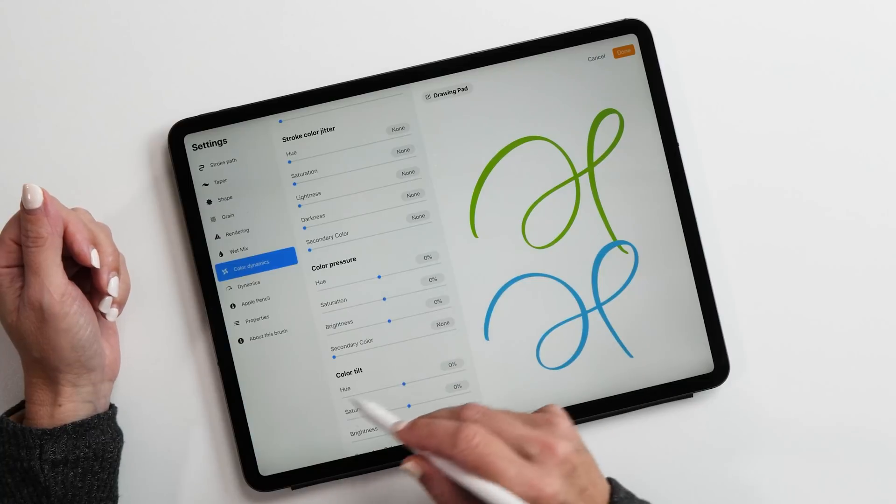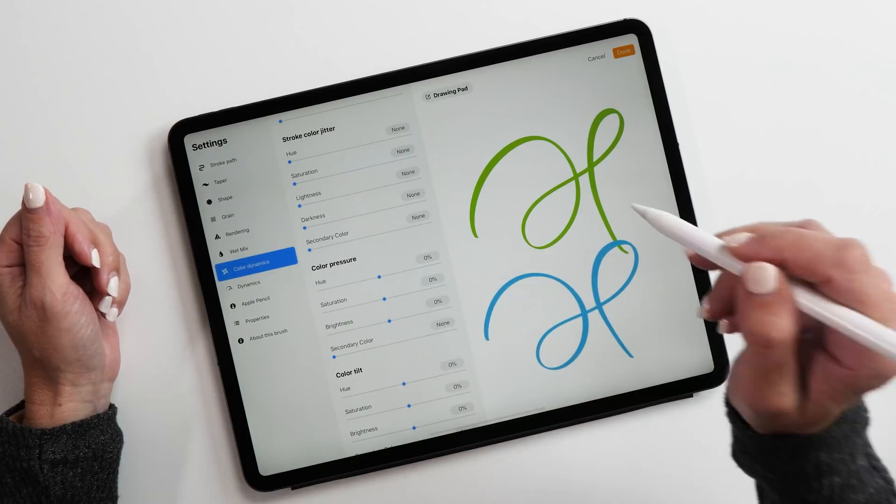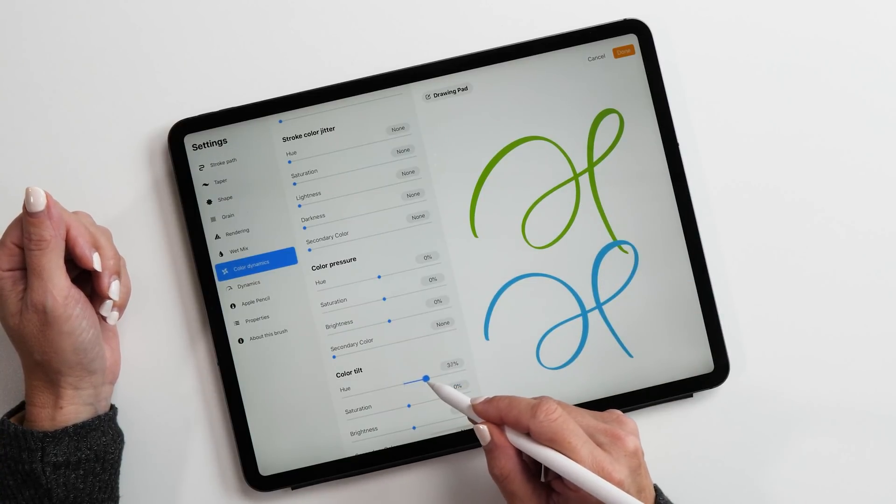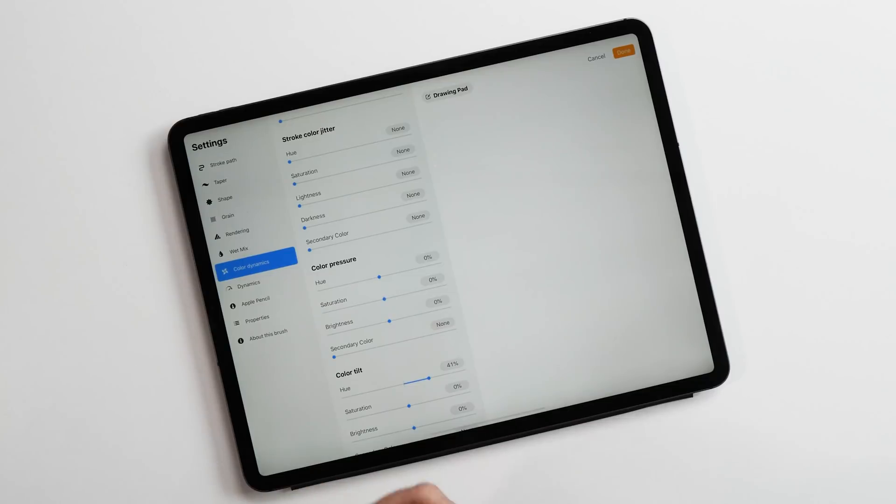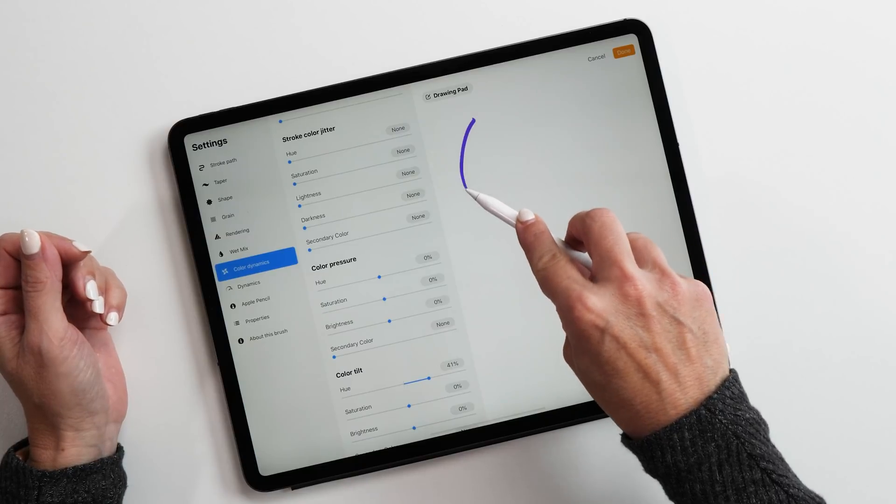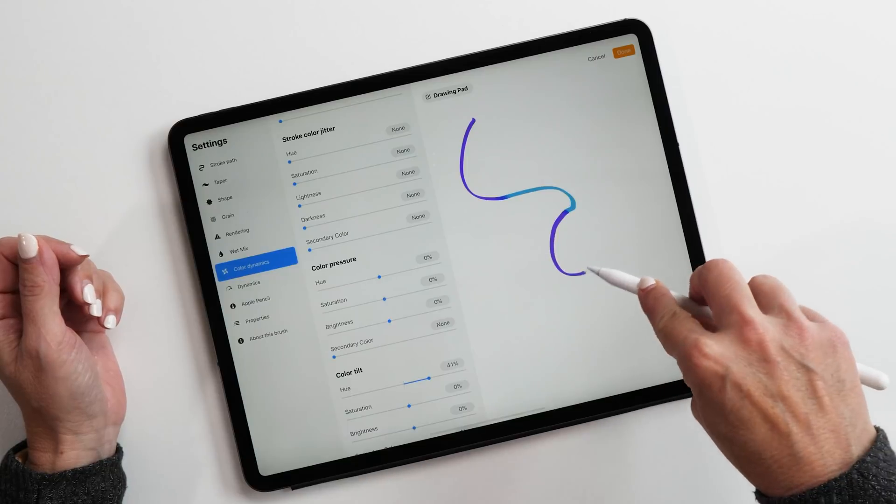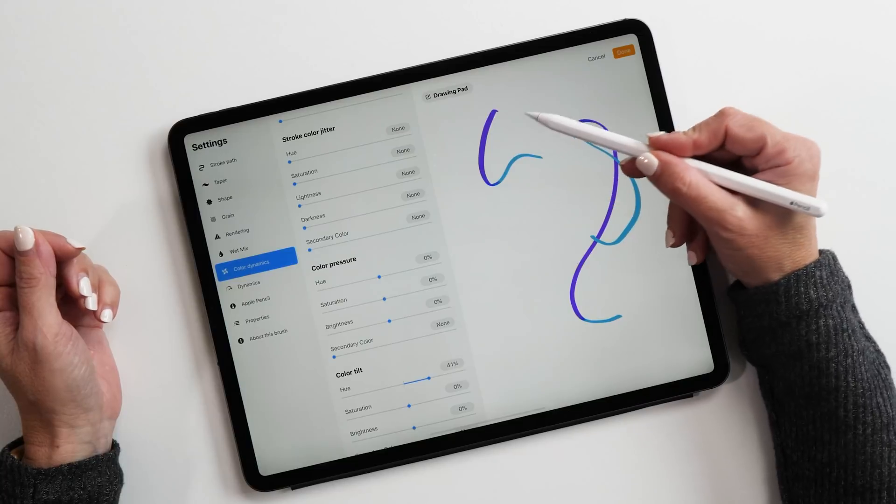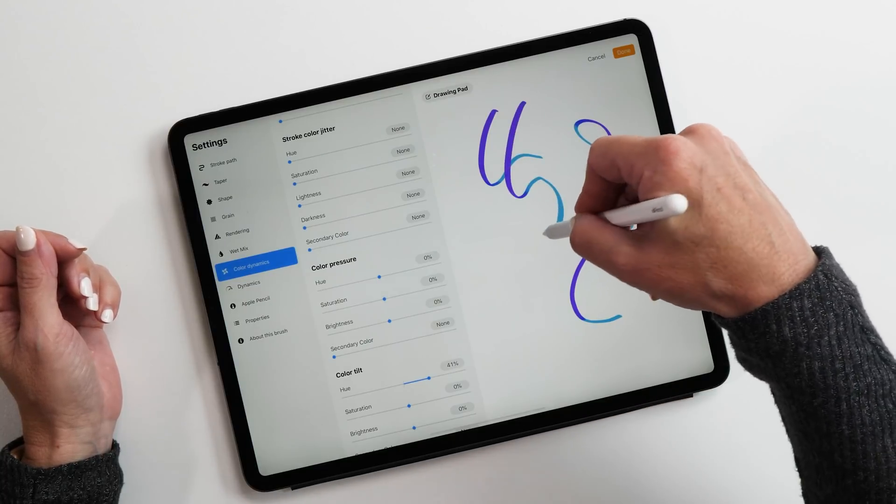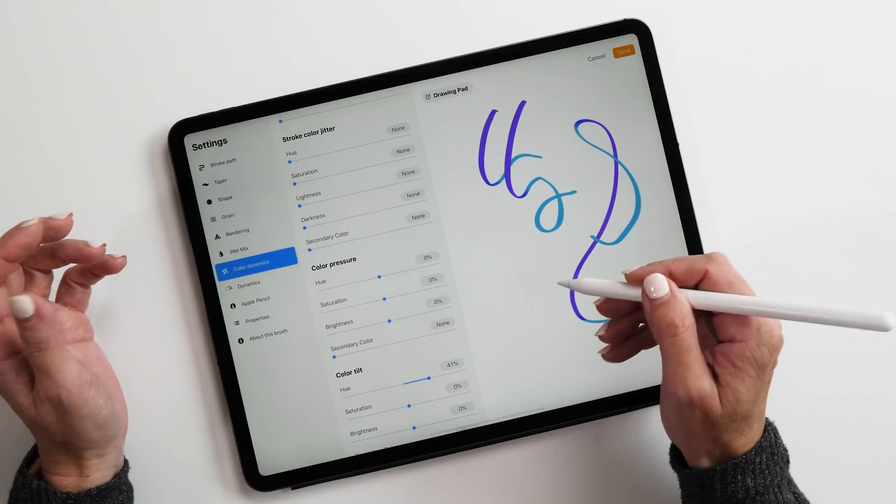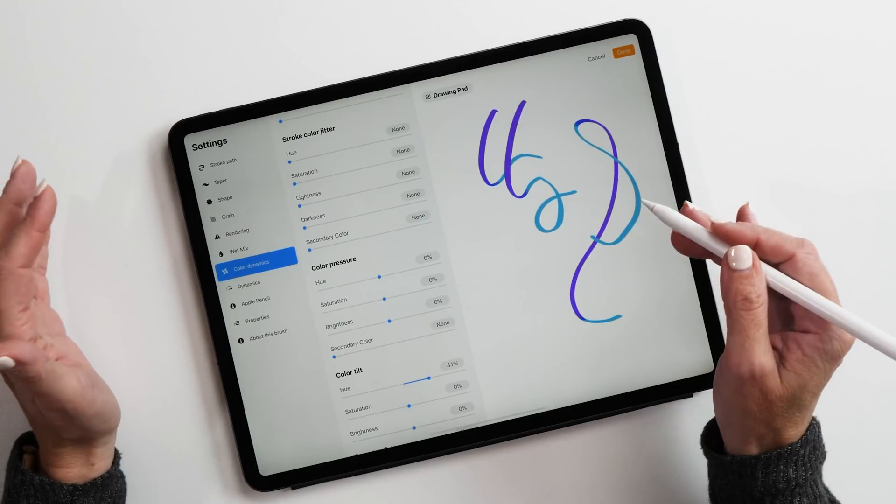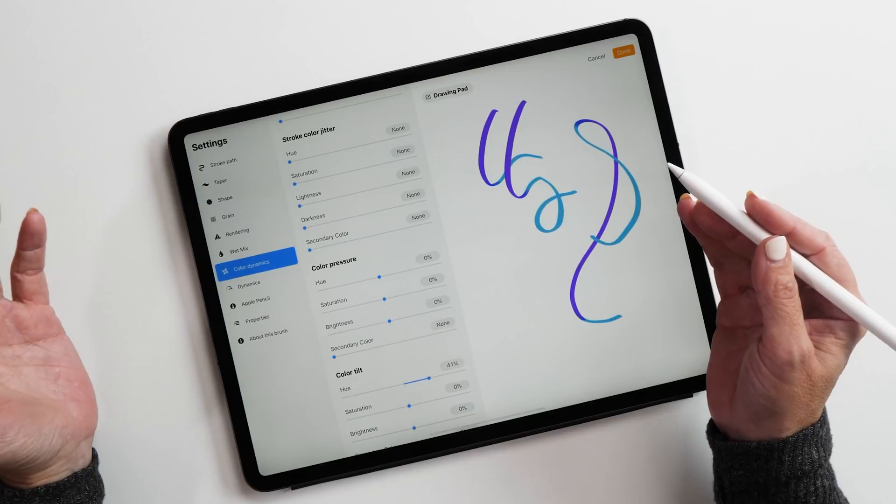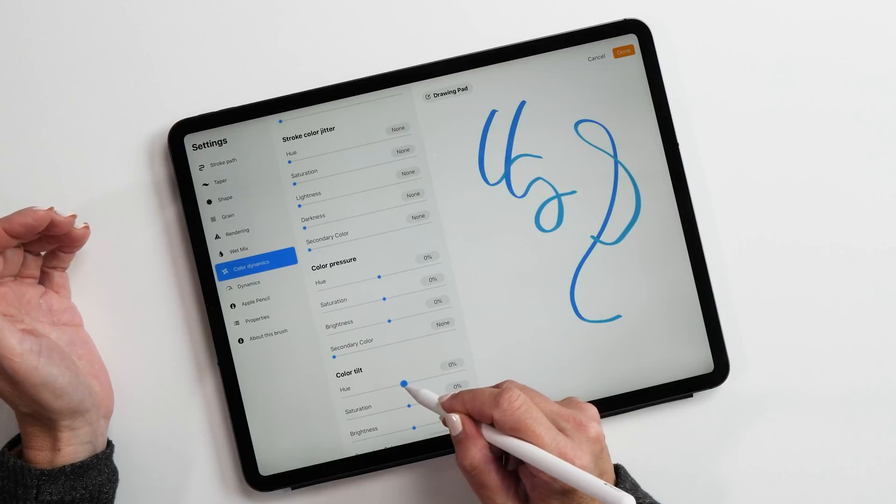And then the last one is color tilt. This works very similar to color pressure, but instead of the pressure, it uses the tilt of the pencil to decide how the color gets changed. Let's erase this again. The easiest way to try this out is holding your pencil like this and then sort of see what happens when you slightly move it around like this. You can see how the color changes according to the tilt of my pencil. This is not a feature I find super useful personally, because I don't ever use the tilt of the pencil to make any changes to my brush strokes. But definitely if this is something that you might find interesting, definitely try it out.